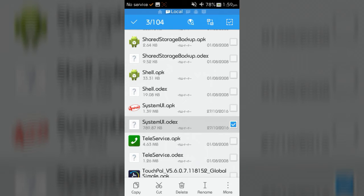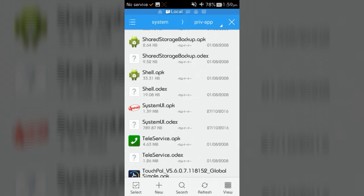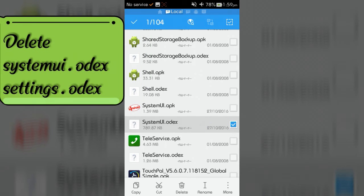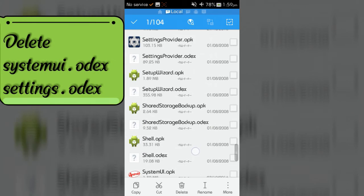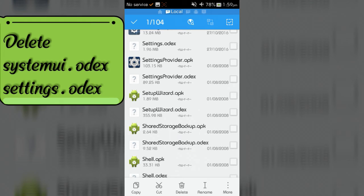Now delete systemui.odex and settings.odex file.